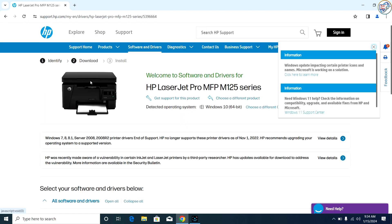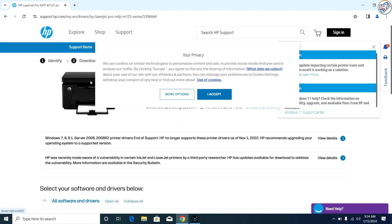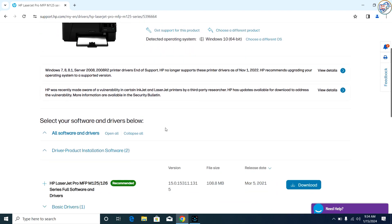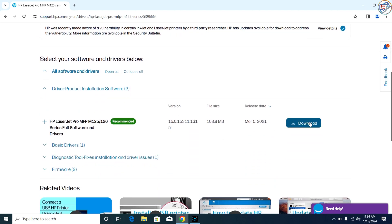Select your operating system from the drop-down menu and click on the download button next to the driver you want to download.